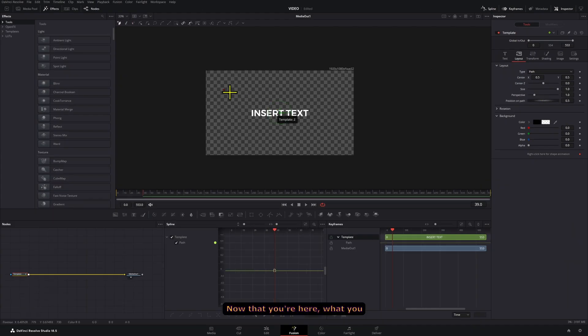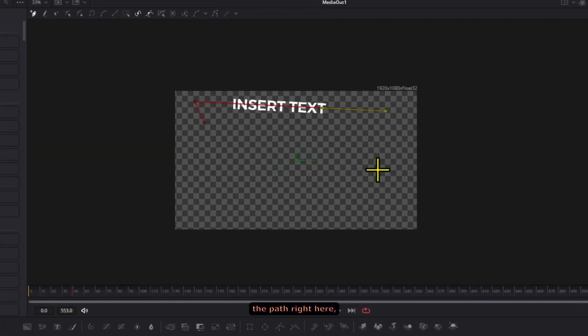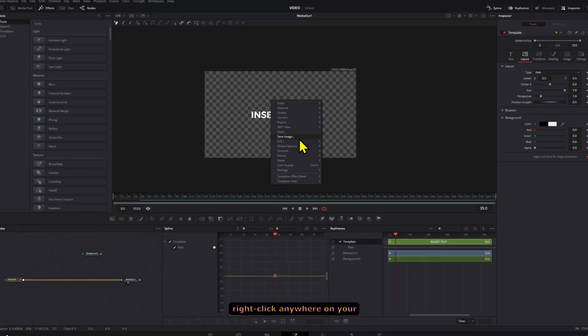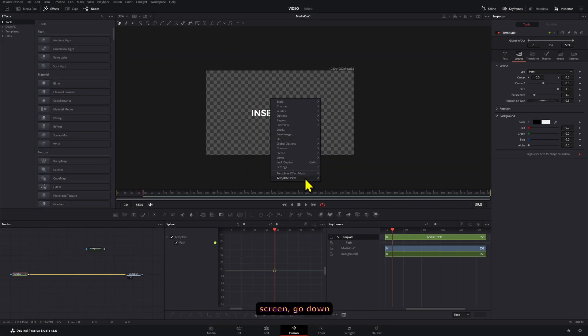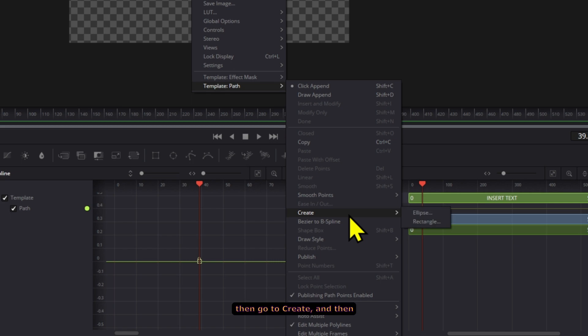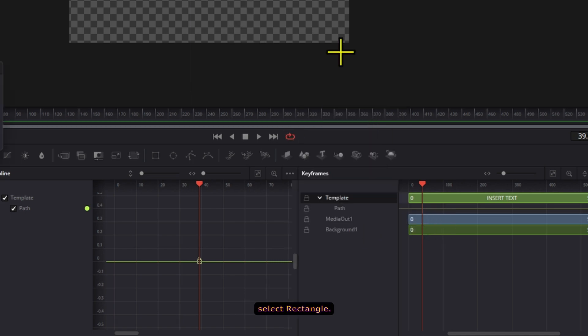Now that you're here, what you can do is either manually draw the path right here, or what you can do is right click anywhere on your screen, go down to Template Path, then go to Create and then select Rectangle.